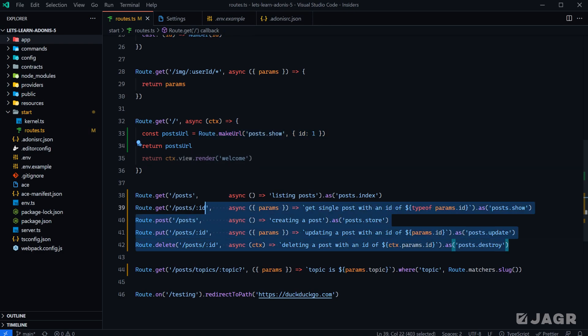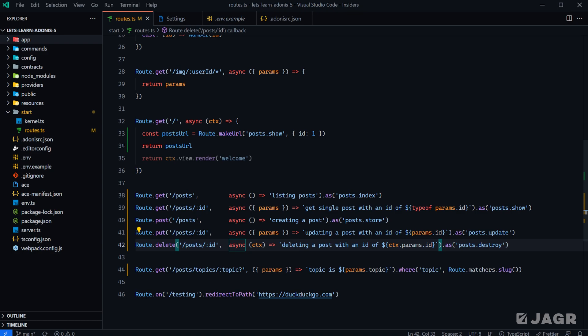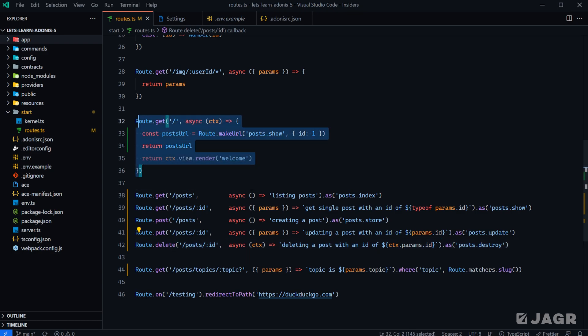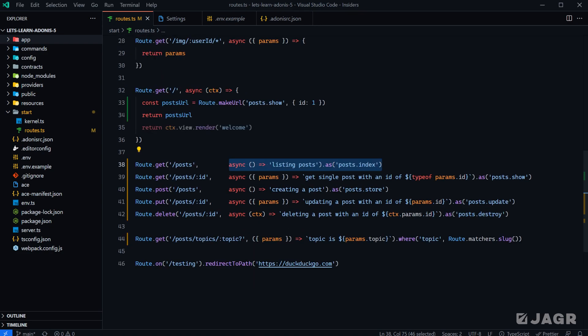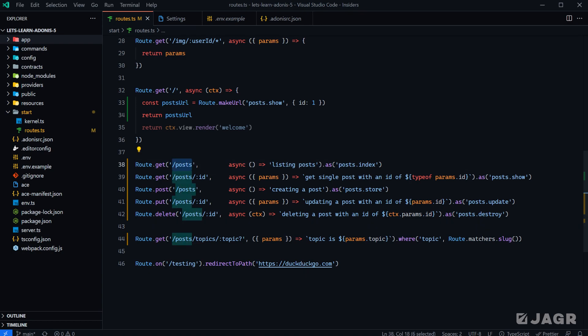Now we're going to move on to actually grouping these routes. As you might've noticed, I went ahead and converted all of these post routes from normal functions into arrow functions so we could fit all the post definitions onto a single page without needing to scroll. There are a couple of redundancies between each of these post routes — first, we have `/posts` in all of them, and second, we have `posts.` within all of their names.